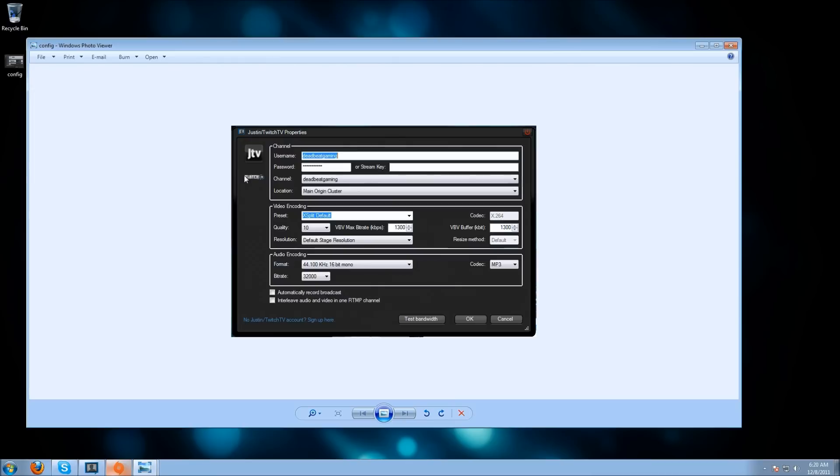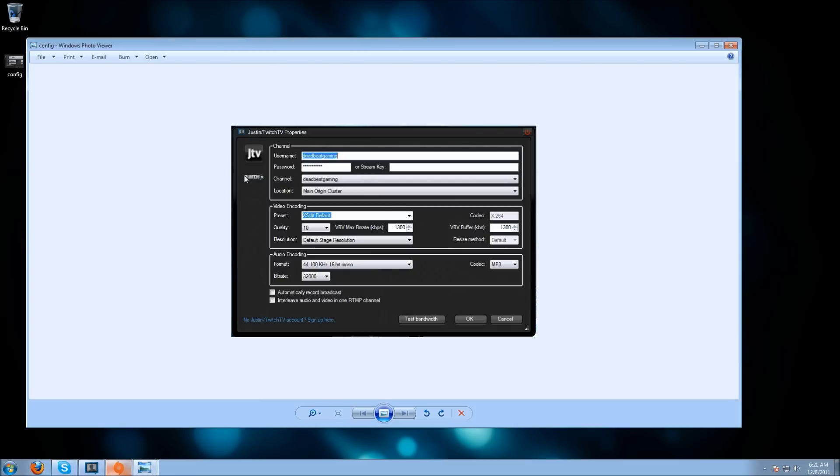Under that, you'll see automatically record broadcast. You don't want that checked - it will record while you stream, which will probably lag you out and put pressure on your CPU. Underneath that is interleave audio, video, and one RTMP channel. If you start getting weird sound issues like stuttering or out of sync audio, check that box. But at the beginning, don't leave it checked. Only check it if you get problems.